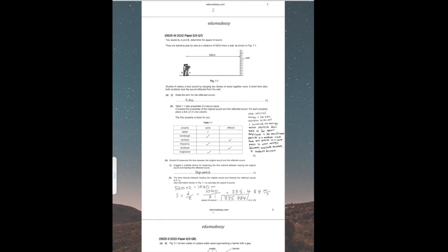The second question states: two students A and B determine the speed of sound. They are standing side by side at a distance of 520 meters from a wall, as shown in Figure 7.1. Student A makes a loud sound by banging two blocks of wood together once. A short time later, both students hear the sound reflected from the wall. State the term for the reflected sound — this is simply an echo.